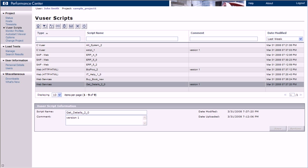We can now filter the scripts to display only the scripts that contain version 1 in the comment field.